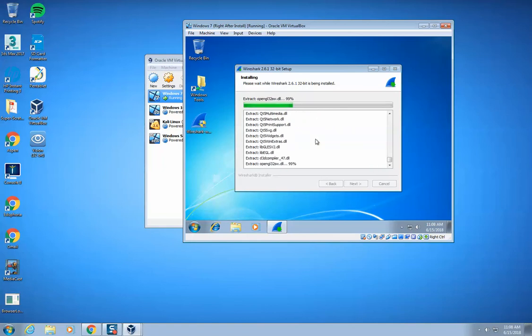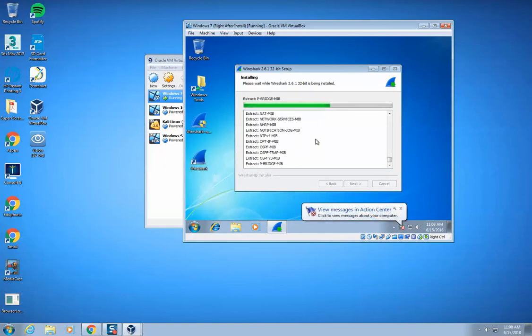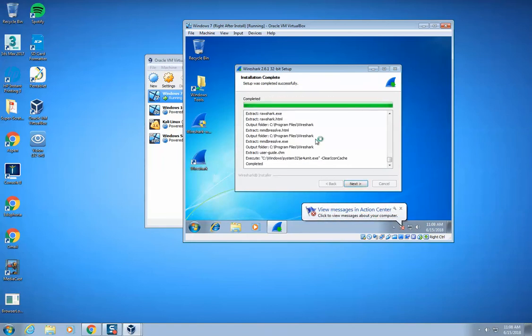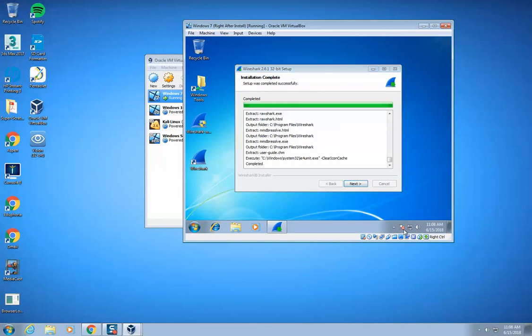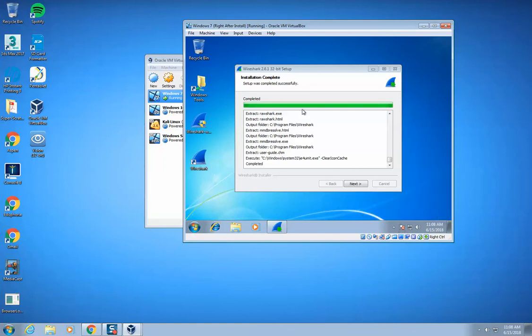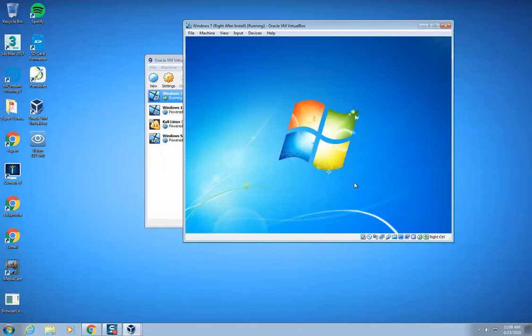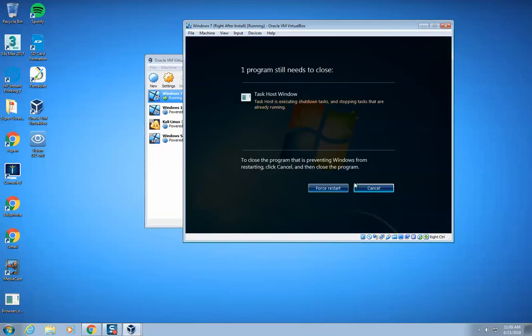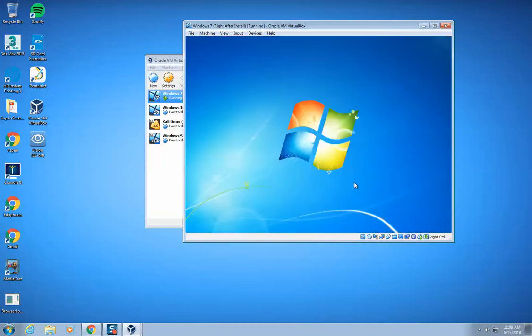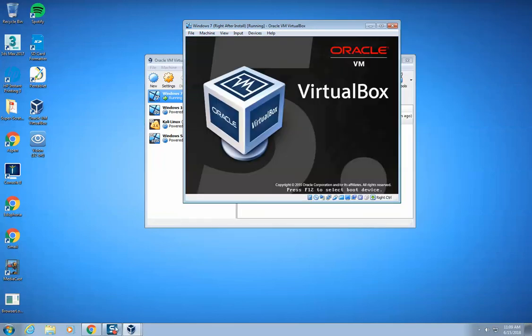You might get a little error message down here that pops up. That's okay. And hit next, and then you have to reboot your computer, so I'm just going to go ahead and hit finish. We're going to restart Windows 7. Just give it a second. I'm actually going to pause the video while this restarts.